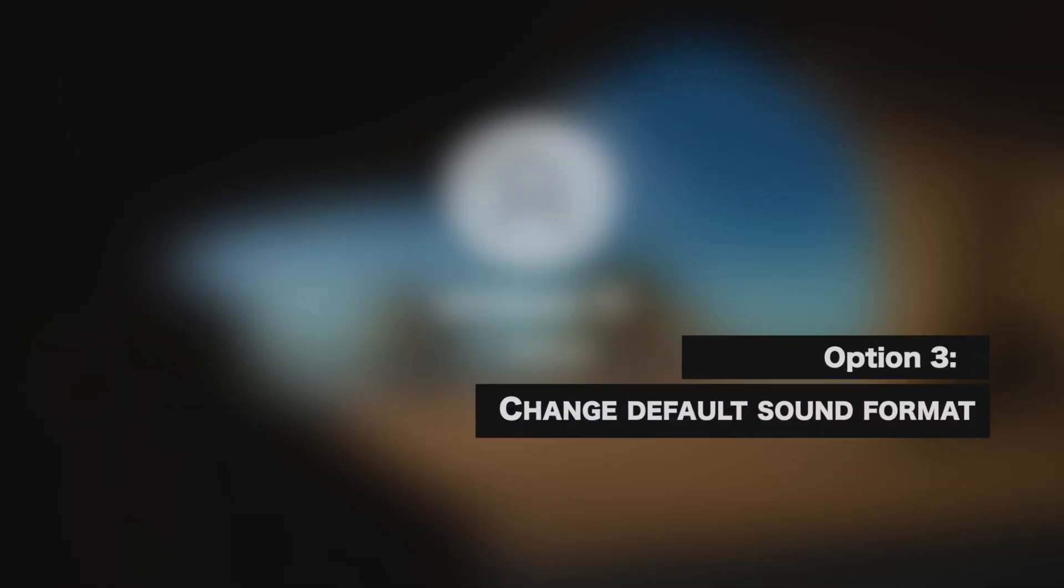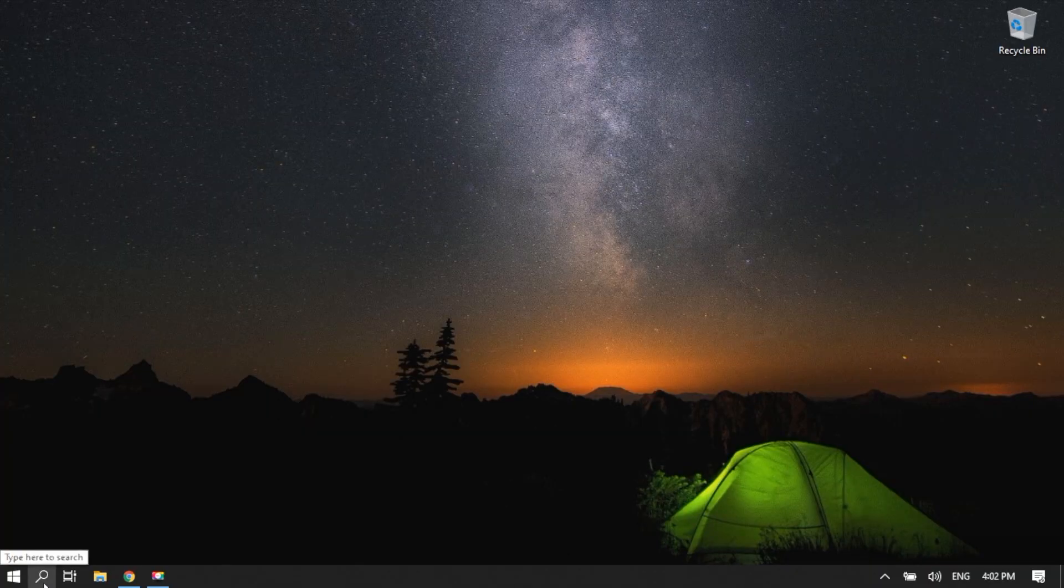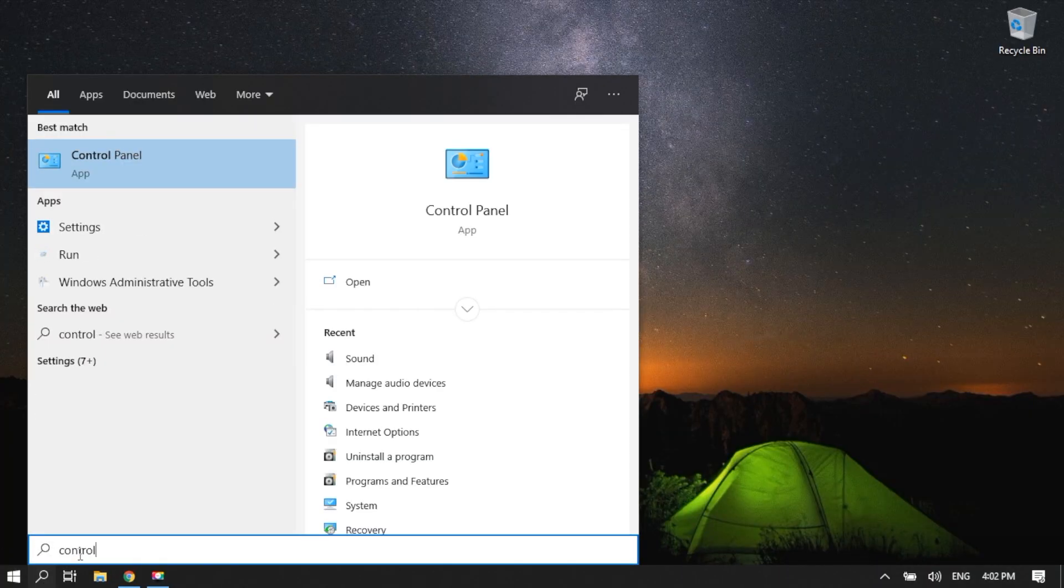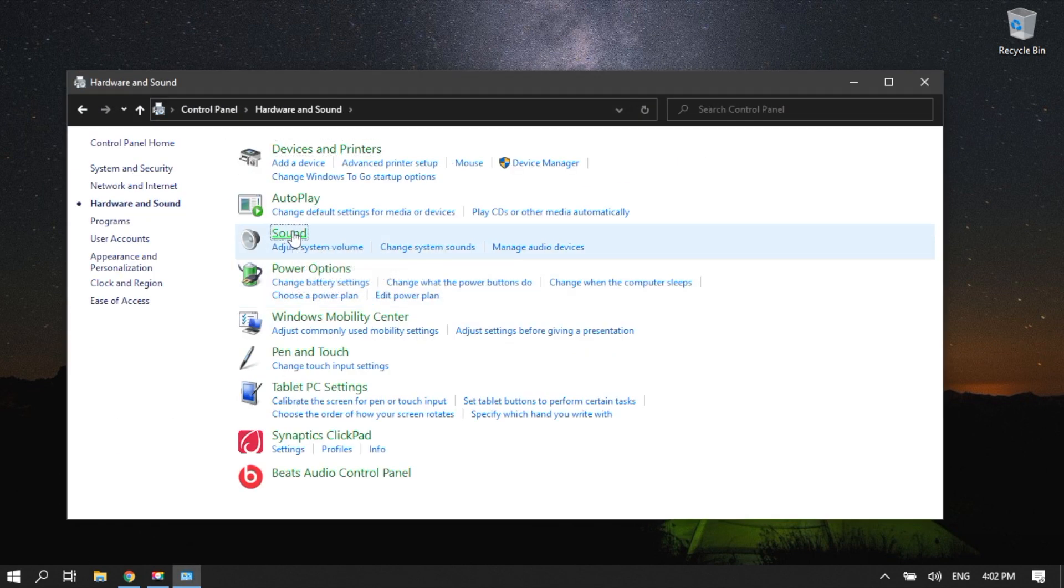Change Default Sound Format. Go to the search icon. Type Control Panel. Enter. Click Hardware and Sound. Select Sound.